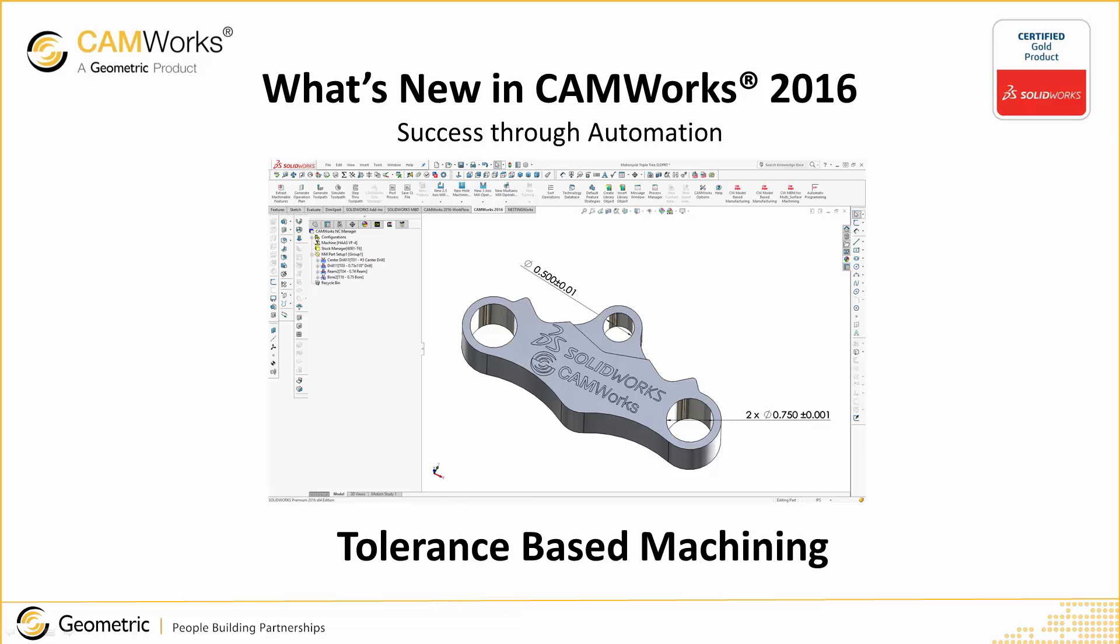CAMWorks' new tolerance-based machining leverages SOLIDWORKS dimensions to select the correct machining strategies and machine to the mean of non-symmetric tolerances.